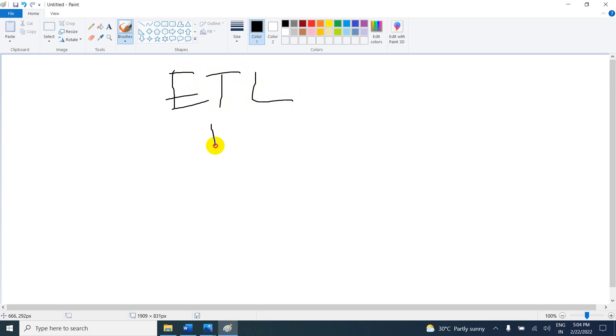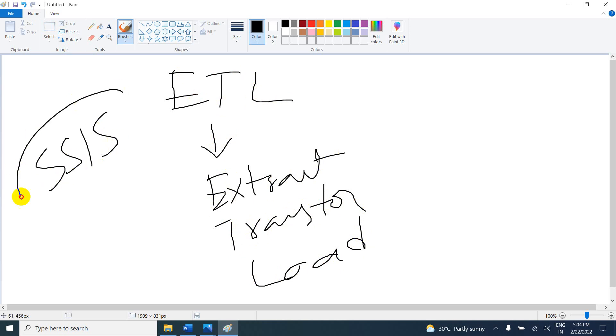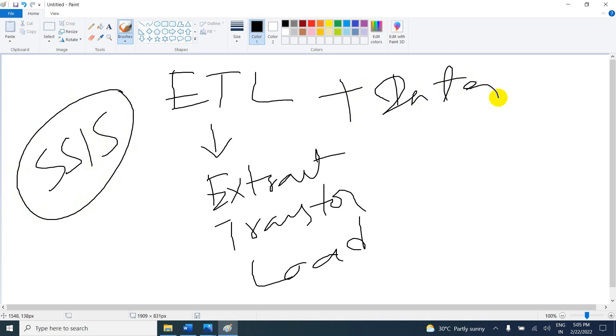SSIS is a free tool and is part of SQL Server services. SSIS is an ETL tool plus integration. Now, what is the scenario in which we are going to use the SSIS tool? That is the most important thing.